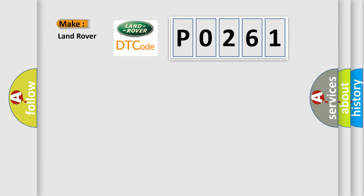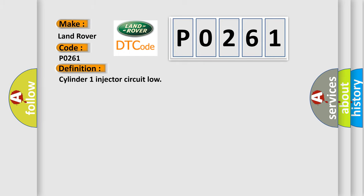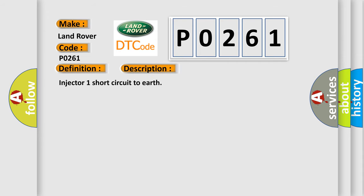So, what does the Diagnostic Trouble Code P0261 interpret specifically for Land Rover car manufacturers? The basic definition is Cylinder 1 injector circuit low. And now this is a short description of this DTC code: Injector 1 short circuit to earth.